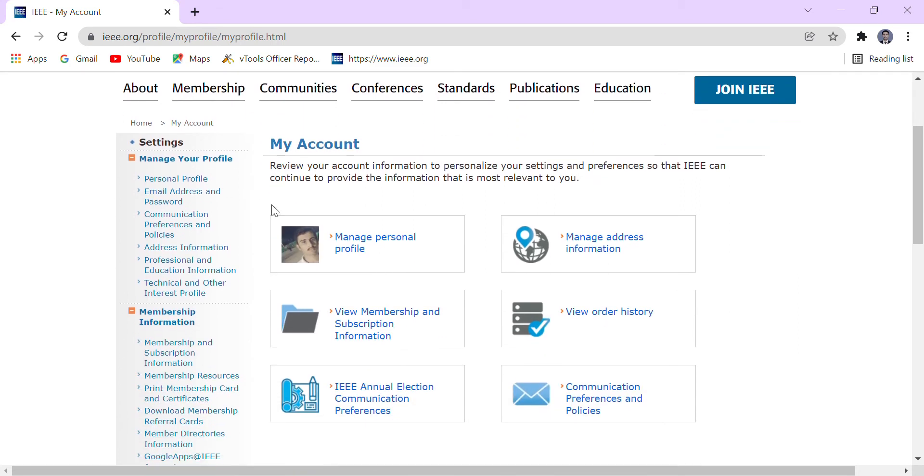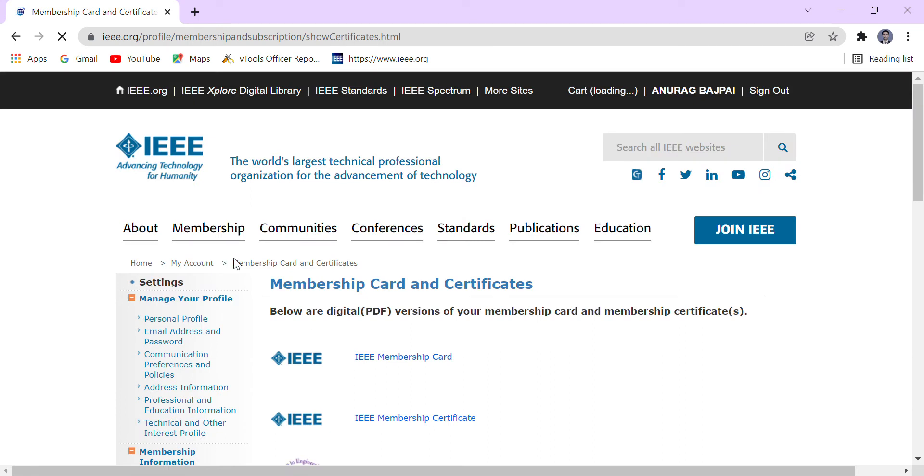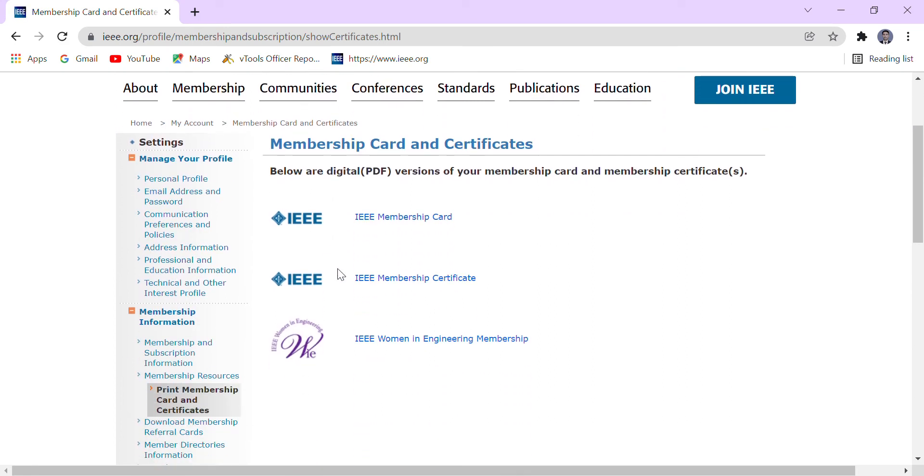We have to go to membership card and certificate. In membership card and certificate, we have to go to the side of membership certificate, and this is our IEEE membership certificate.